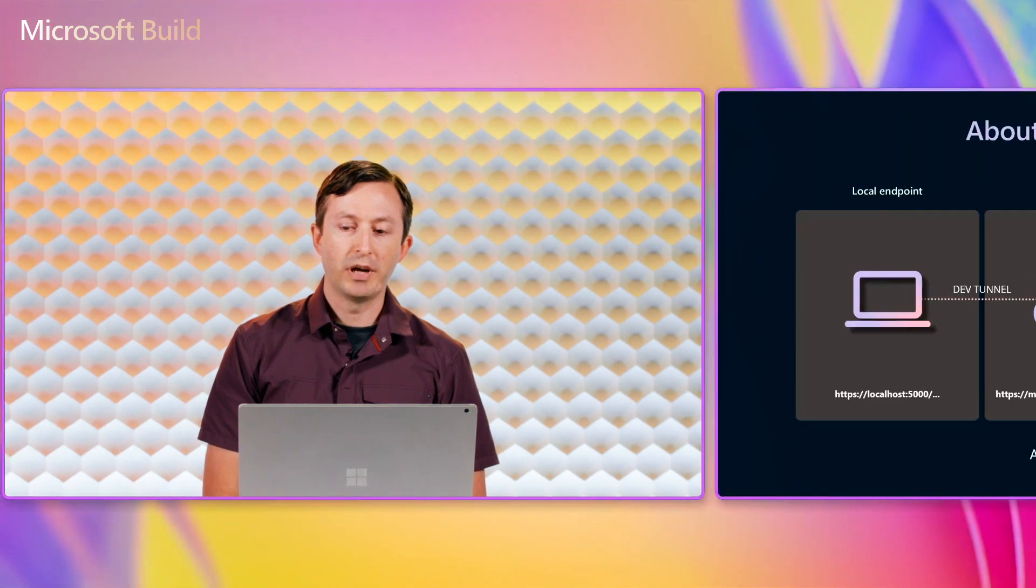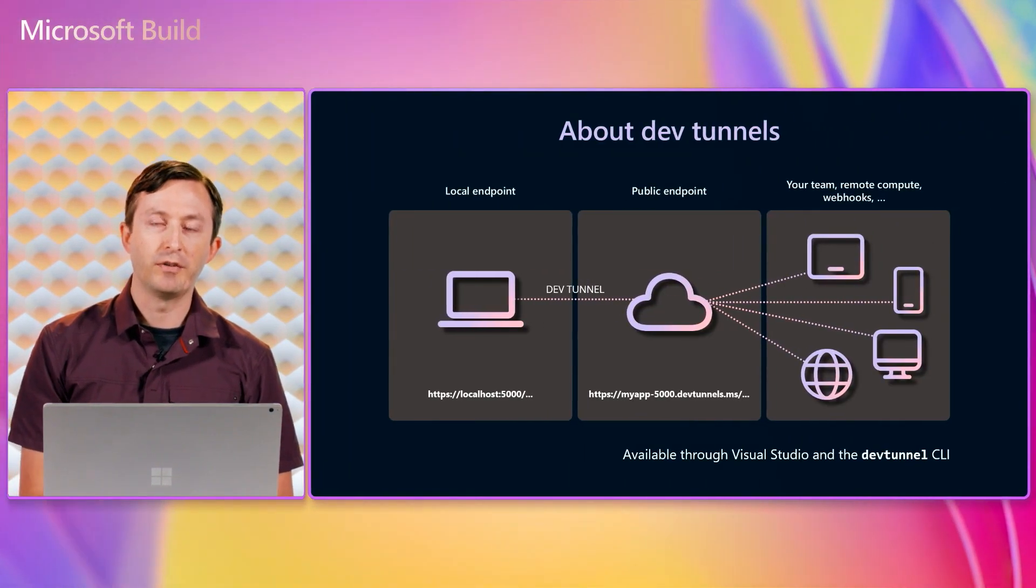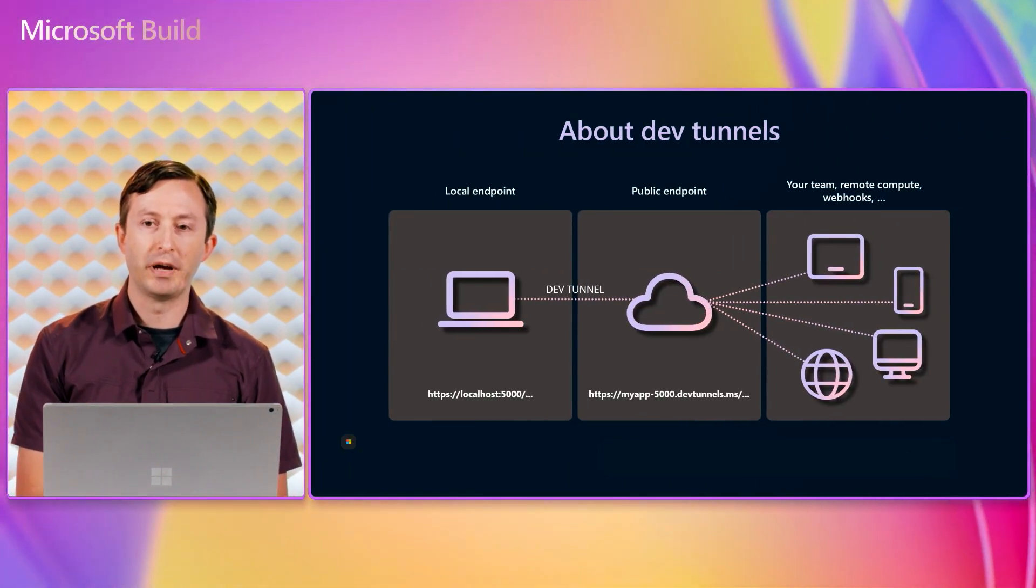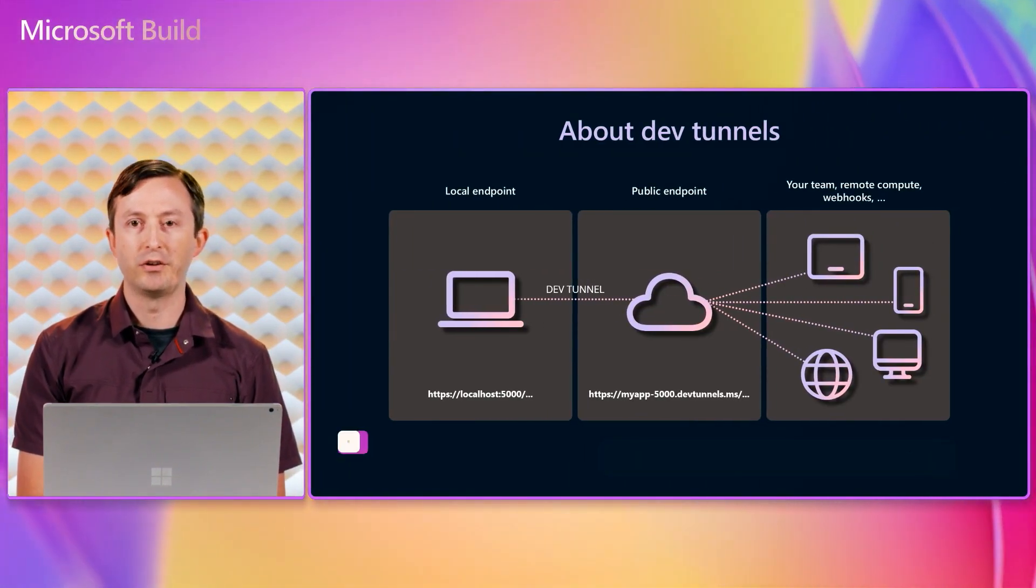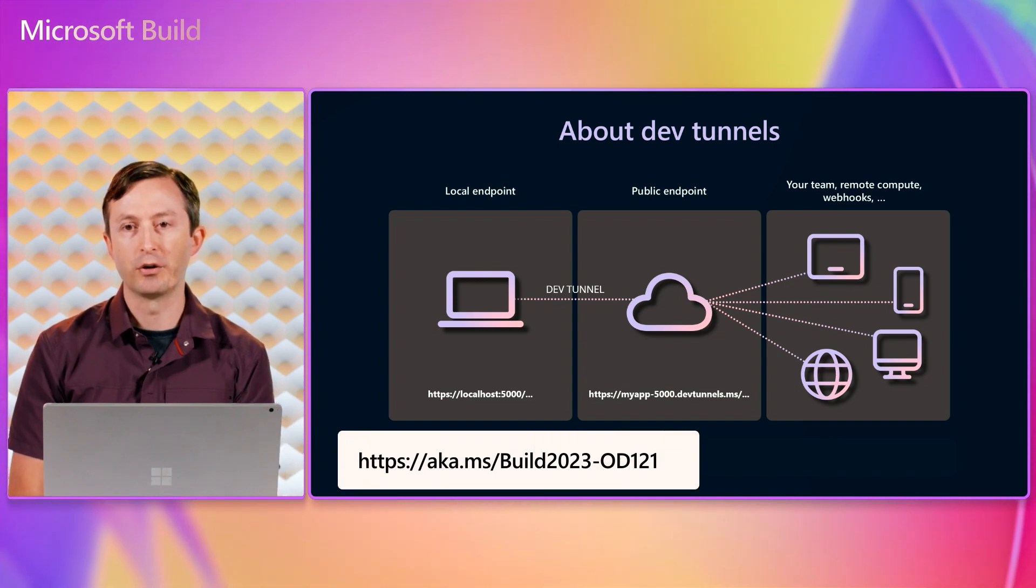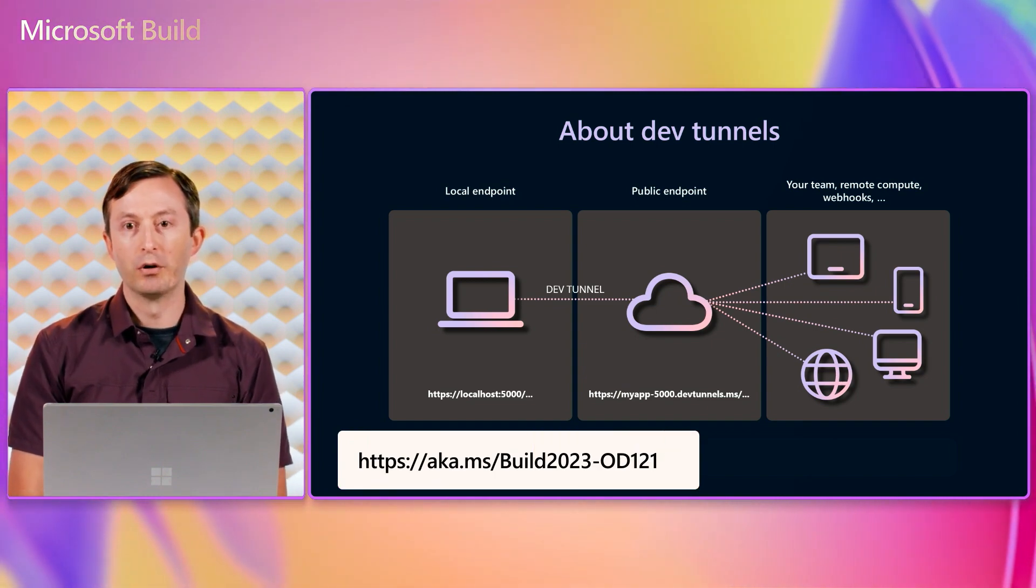In case you're not yet familiar with DevTunnels, I'll give you a quick description here, but I recommend you first watch the video from my colleagues, Carolina and Jake, for a broader overview.